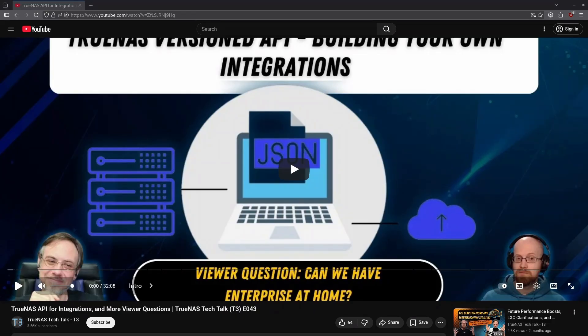Let's start with the API. TrueNAS has a versioned API, which is important for the user since everything we do in the web UI is through the API. Without it, there would be no UI. All of these functions go through the middleware, which is a layer between the web UI and the OS itself.